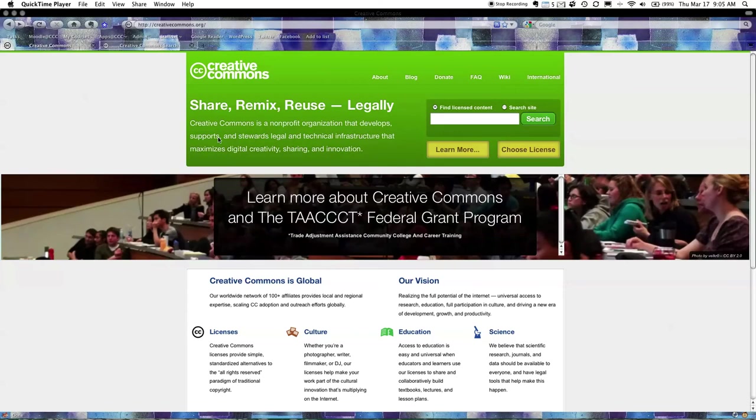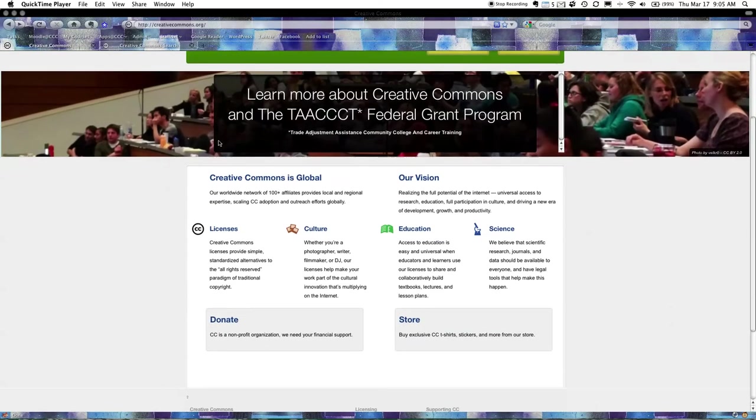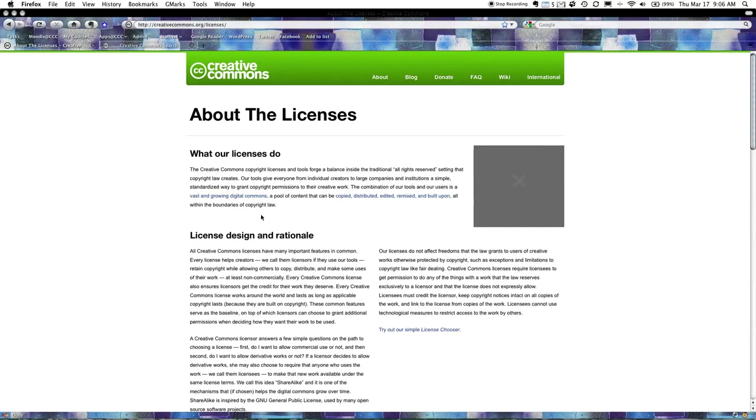Basically I want to have a look at one particular area which is the licenses area and why we need to be aware of it. Creative Commons is a huge repository of work.